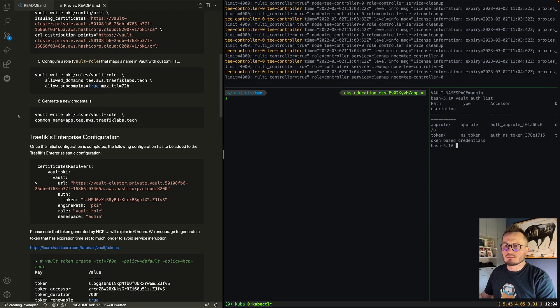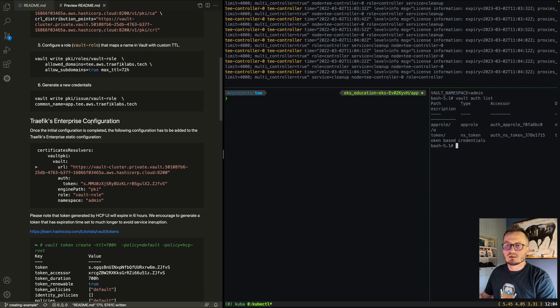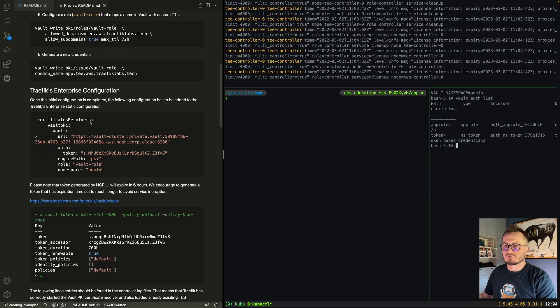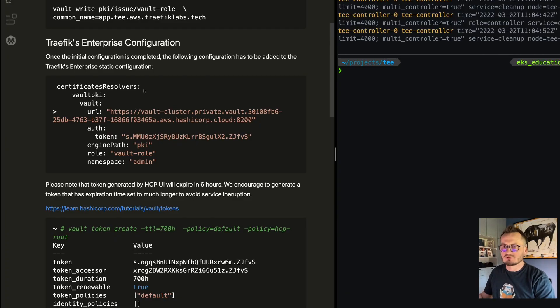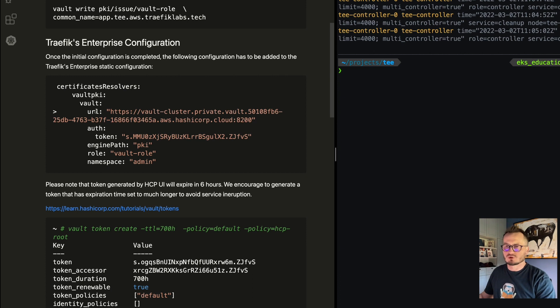We can also manually create a certificate for a domain, though that's not necessary — once we create an IngressRoute using Vault PKI as the certificate resolver, Vault PKI will automatically generate certificates for us. From the Traefik Enterprise static configuration side, we need to add a certificate resolver with the name "default-pki" and all the necessary Vault configuration: URL, token, engine path, role, and namespace.